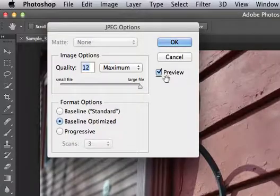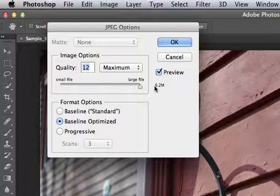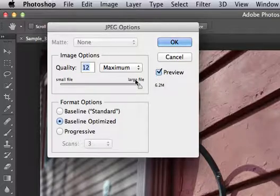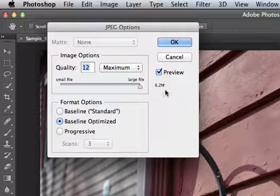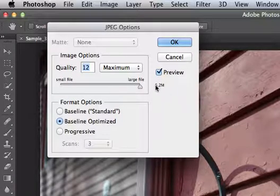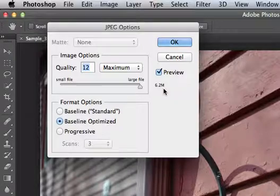If I come over here with JPEG Options, if I hover my cursor, you can see it's 6.2 megabytes. That's the size of my file.